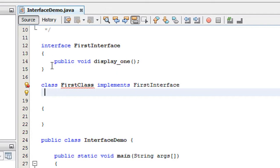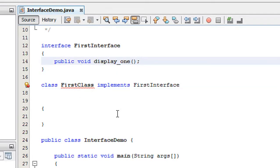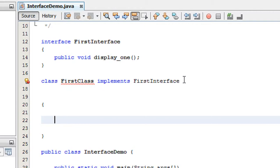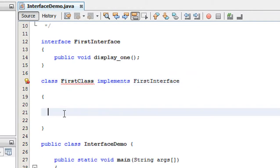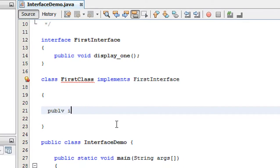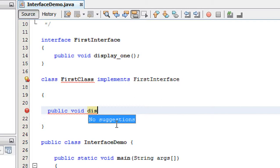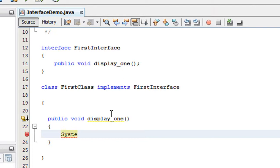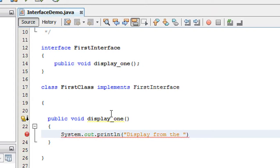There is an abstract method present in that interface, so I have to implement that abstract method inside this class — FirstClass. I implement that abstract method: public void displayOne. Inside it I show a message: System.out.println — display from displayOne.